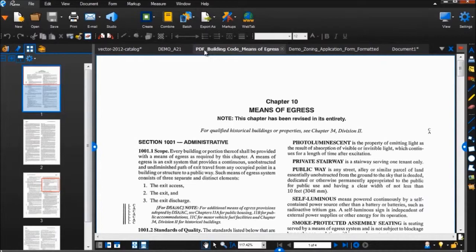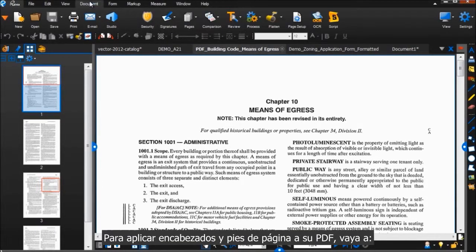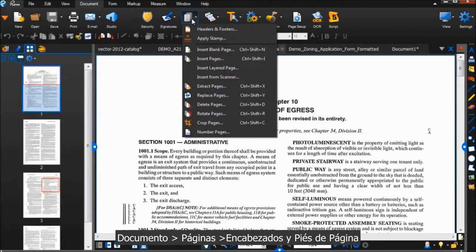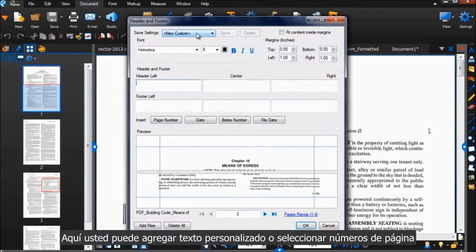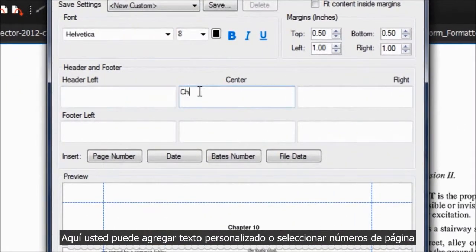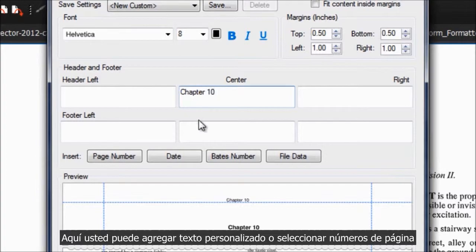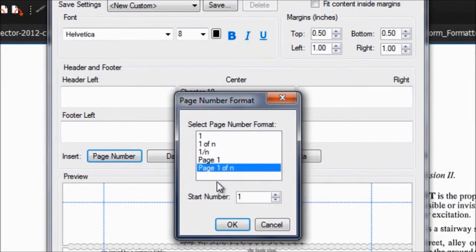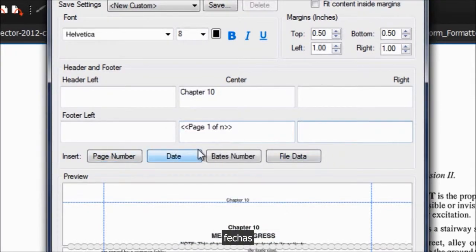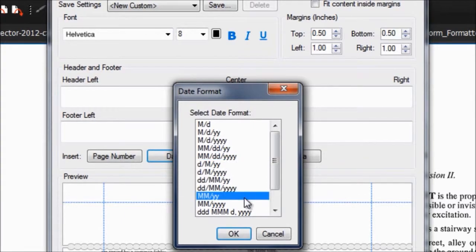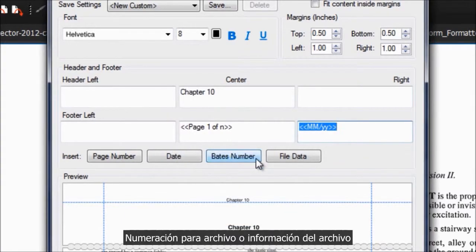To apply headers and footers to your PDF, go to Document, Pages, Headers and Footers. Here you can add custom text, or select page numbers, dates, Bates numbers, or file data.